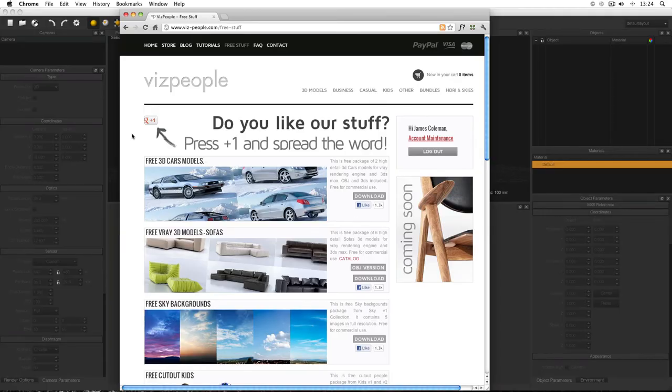The first thing you're going to want to do is go to viz-people.com/free-stuff and download the DeLorean model. It comes with a Peugeot as well and it comes in three formats: the .max format for 3ds Max with V-Ray, the old .3ds format, and also .obj. I'm going to be using .obj today because it's probably more common. Maxwell will import OBJ and 3ds, but on Mac it only imports 3ds in 32-bit mode, so I'm going to use OBJ.